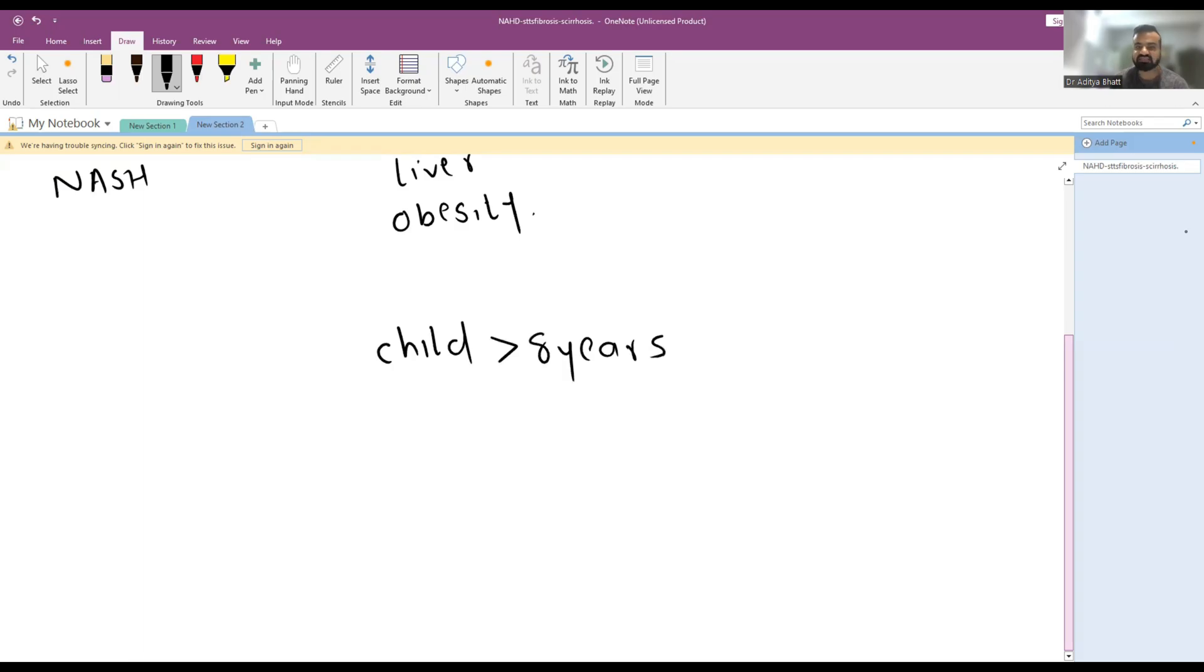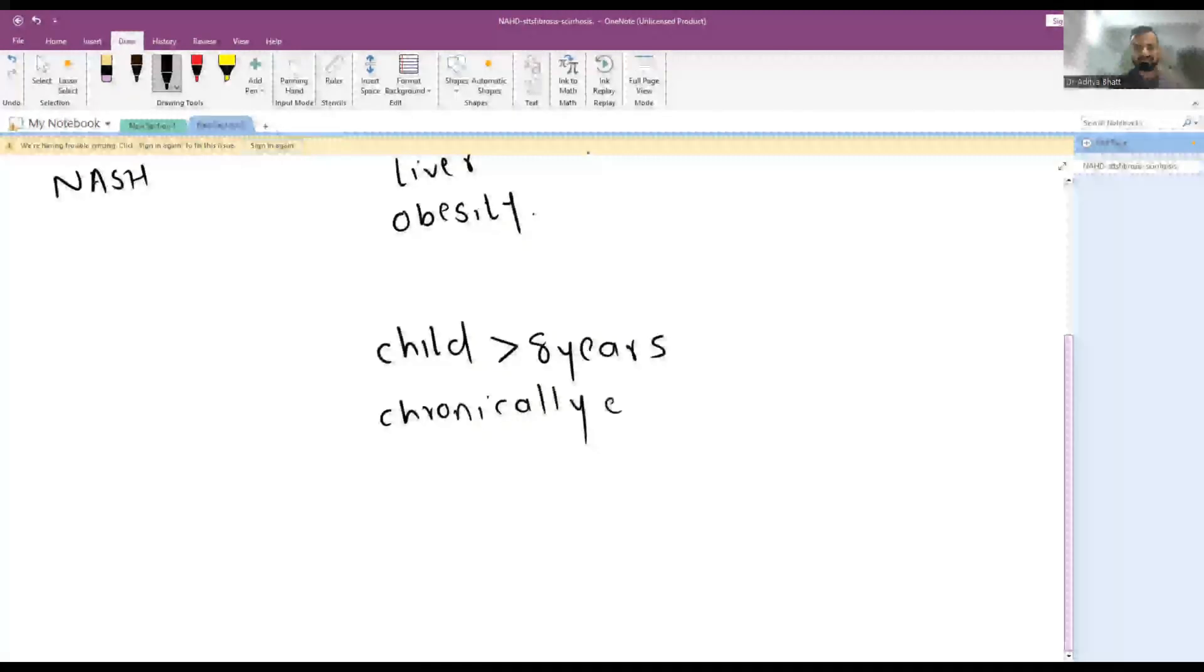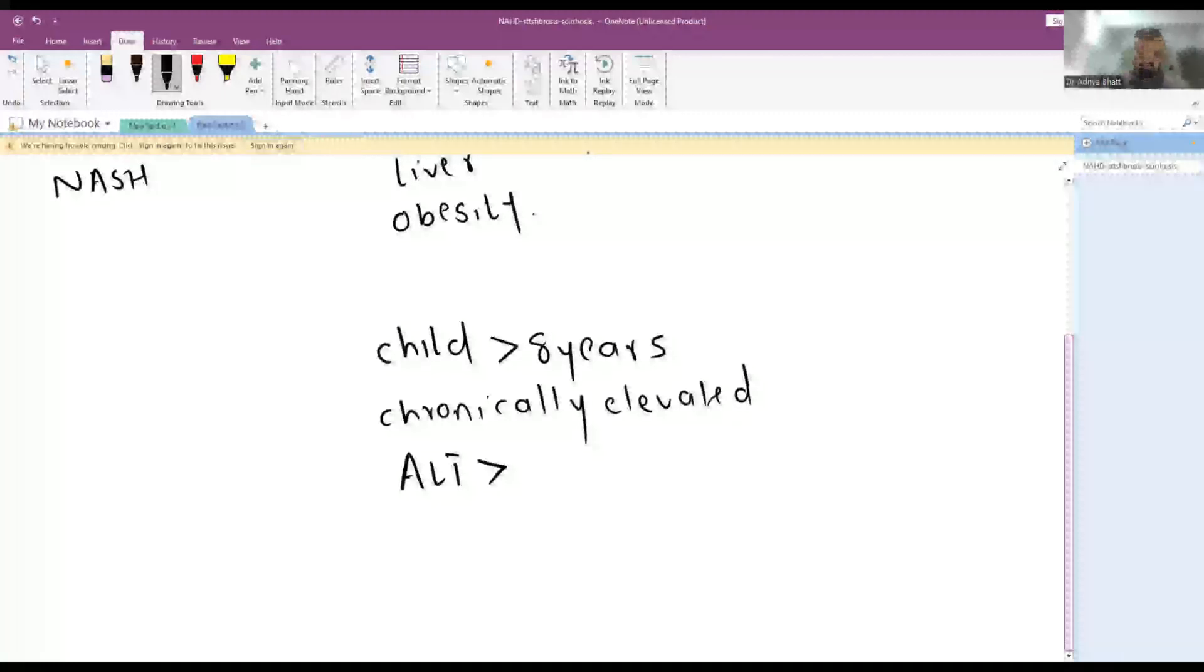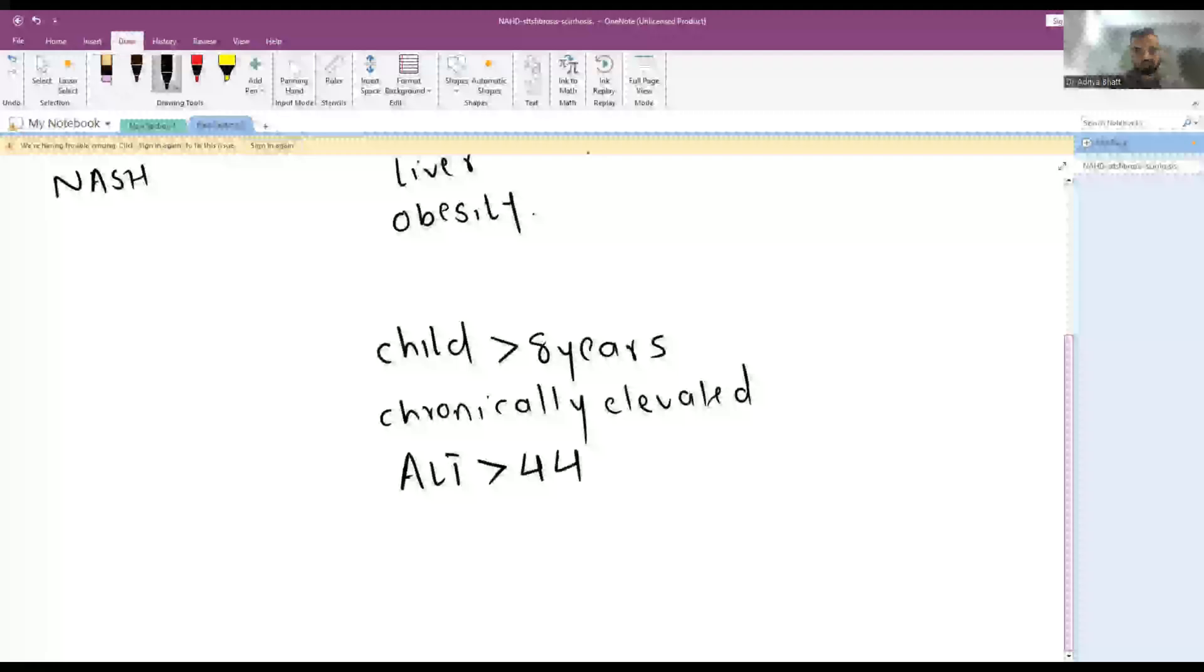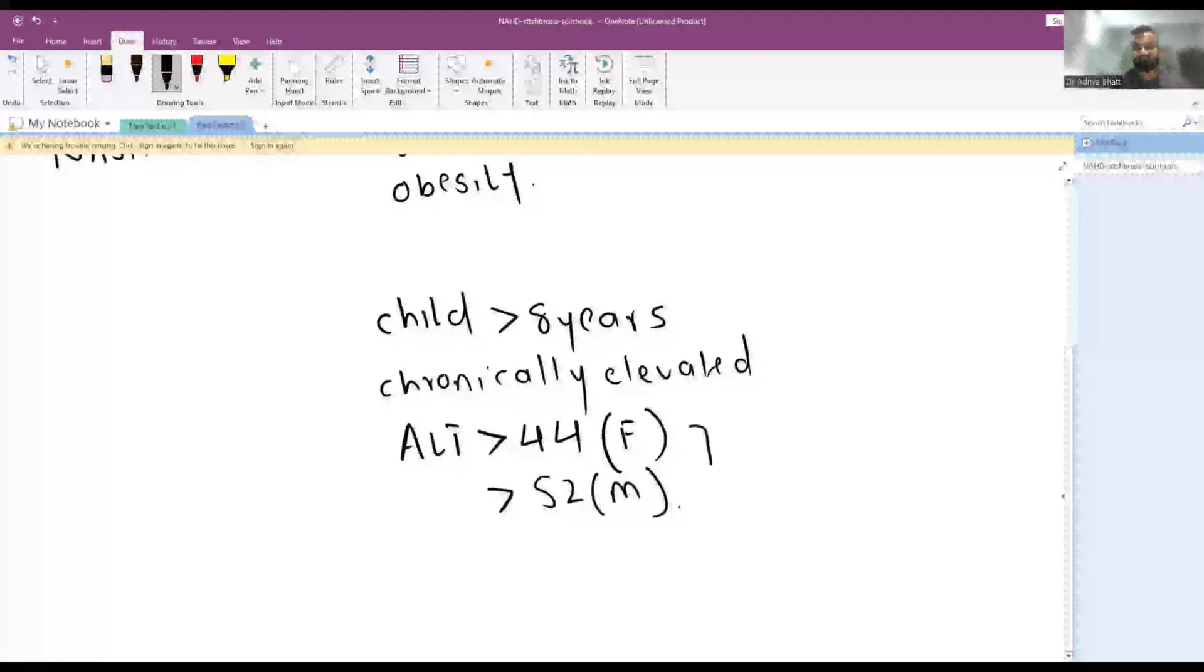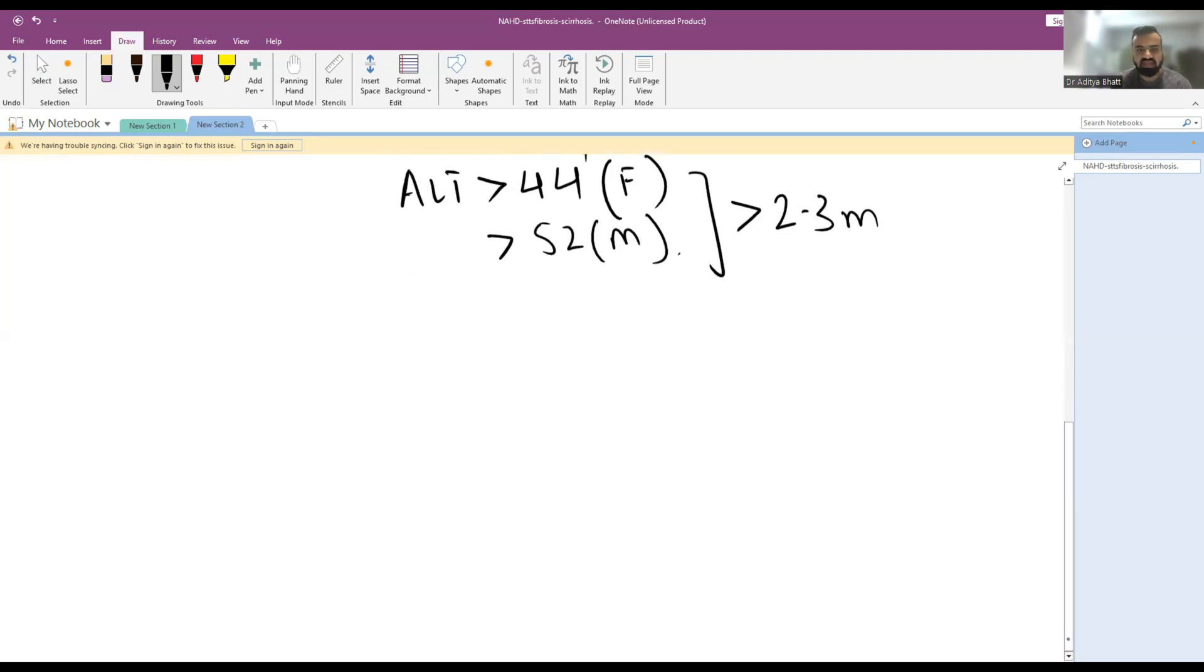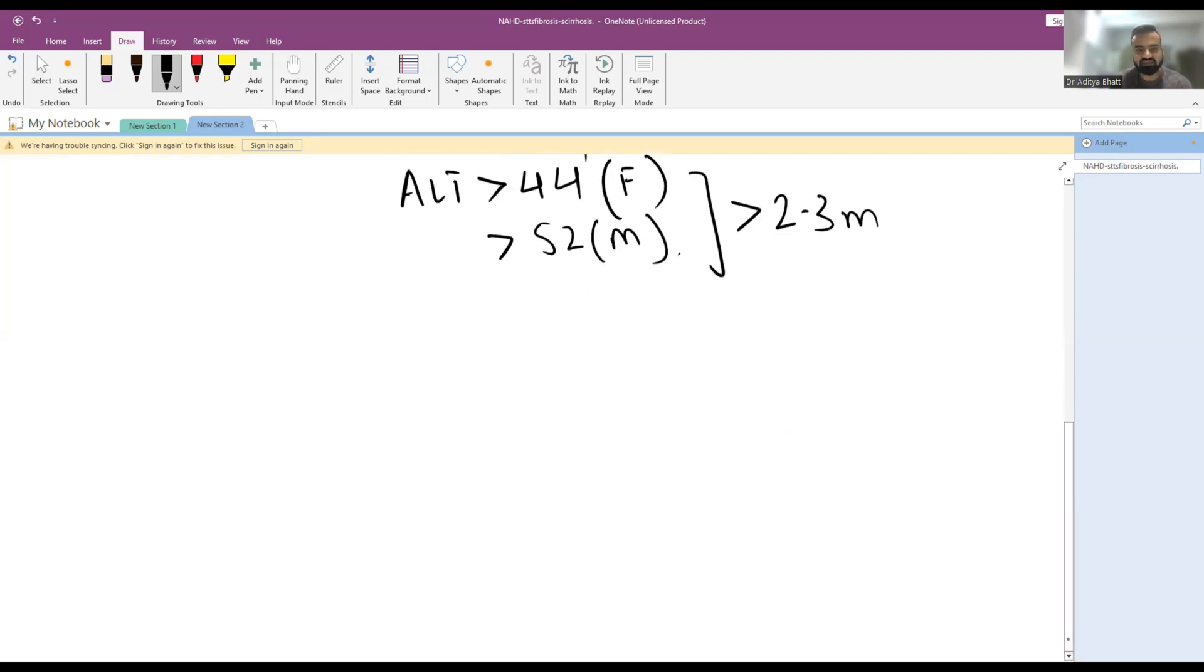The child has age more than eight years with chronically elevated ALT. The levels are more than 44 in females and 52 in males. If the chronically elevated level for more than or equal to two to three months, the ALT levels are elevated in an obese or overweight child, then you need to investigate for NAFLD.